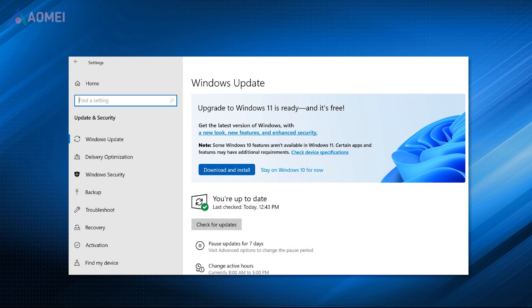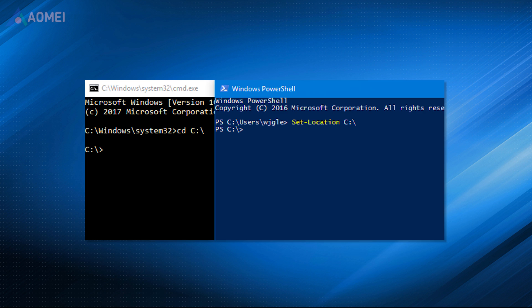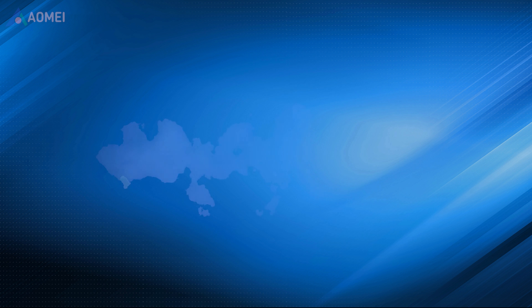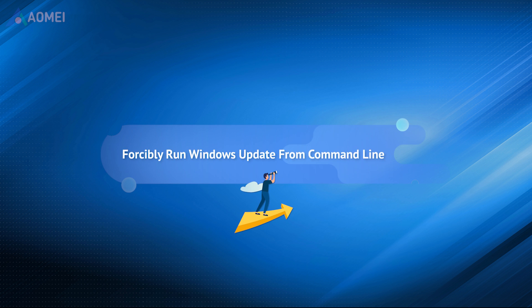Besides using the Windows Update feature in Settings, you can also use Windows Update command line to get your Windows updated. Continue watching to know more.